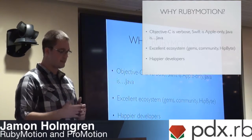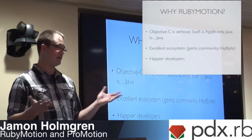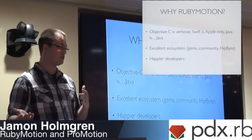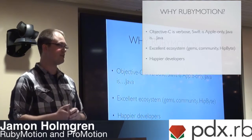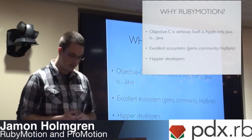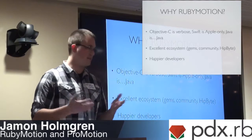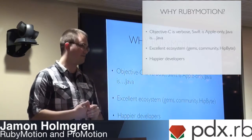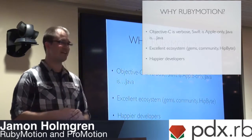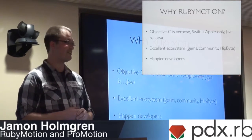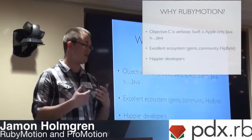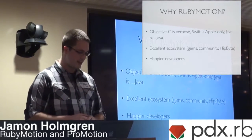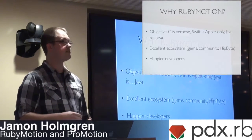So, that's what RubyMotion is. So, why would you use it? Because you can certainly use Objective-C with Xcode. You can use now Swift. Objective-C is very verbose. I'll show you a little bit of that. Swift is Apple-only, at least so far. Java is Java. I mean, nothing against Java, but it's not Ruby. Everybody here loves Ruby.